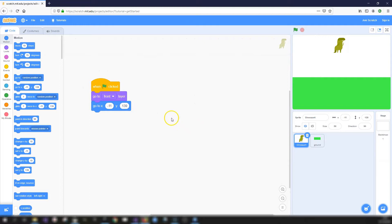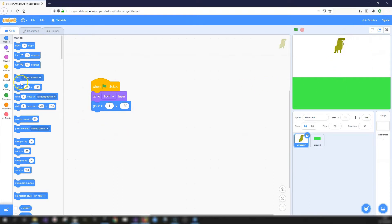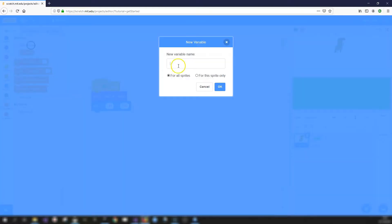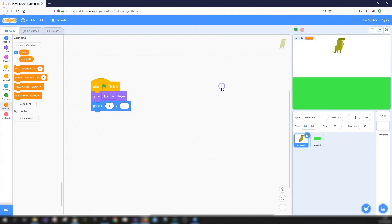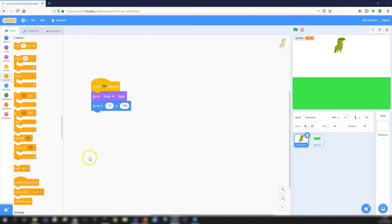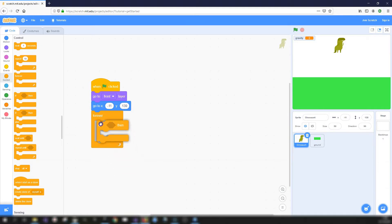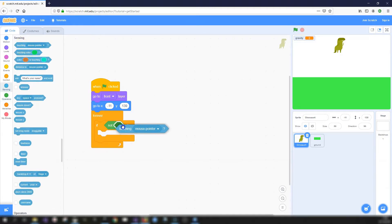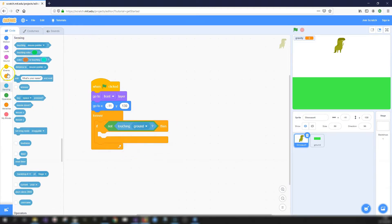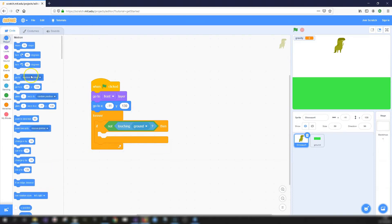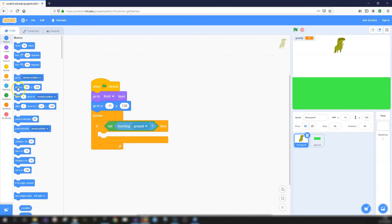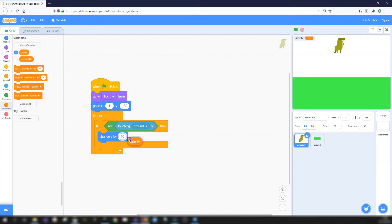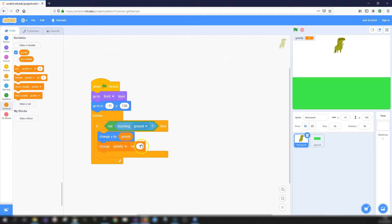So the way we're going to make the gravity work is we're going to create a gravity variable. And we're going to use the change Y by block to pull the dinosaur down. So let's go ahead and create our variable. So let's call it gravity. And what we're going to do is forever. If the dinosaur is not touching our ground sprite, then we are going to change Y by the value that's in our gravity variable and then change our gravity variable by minus one.